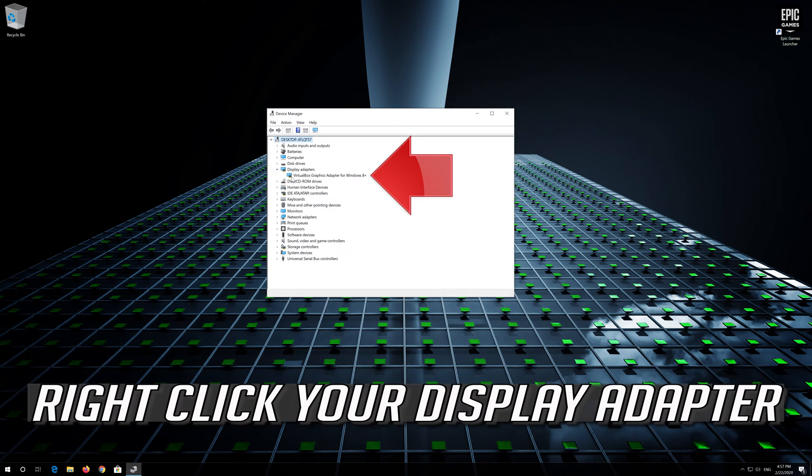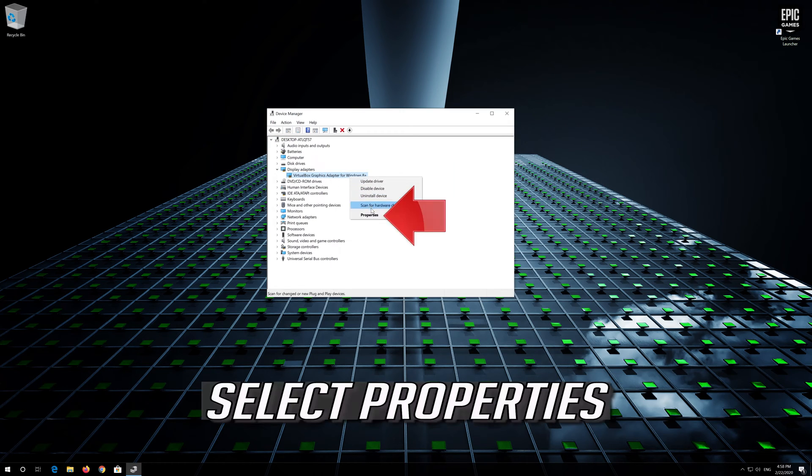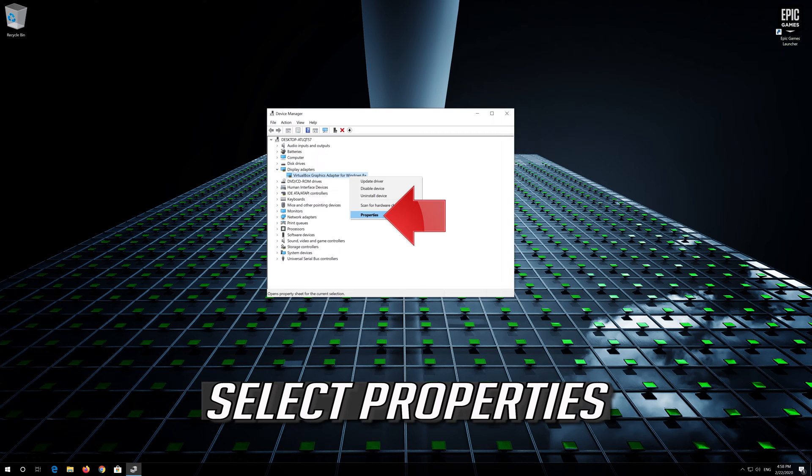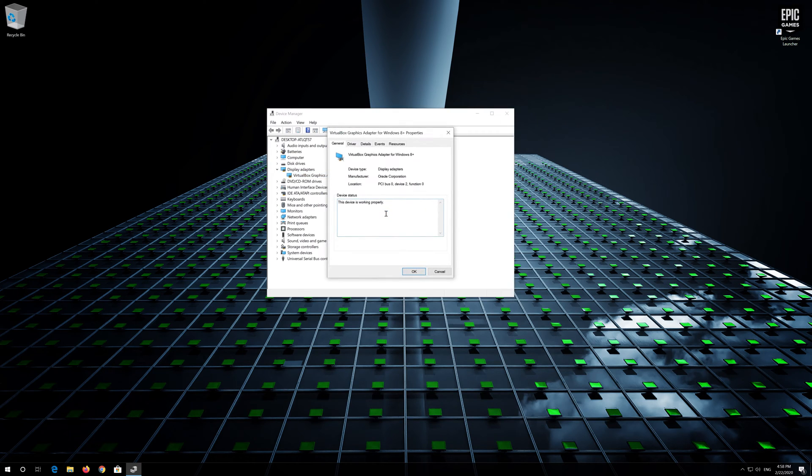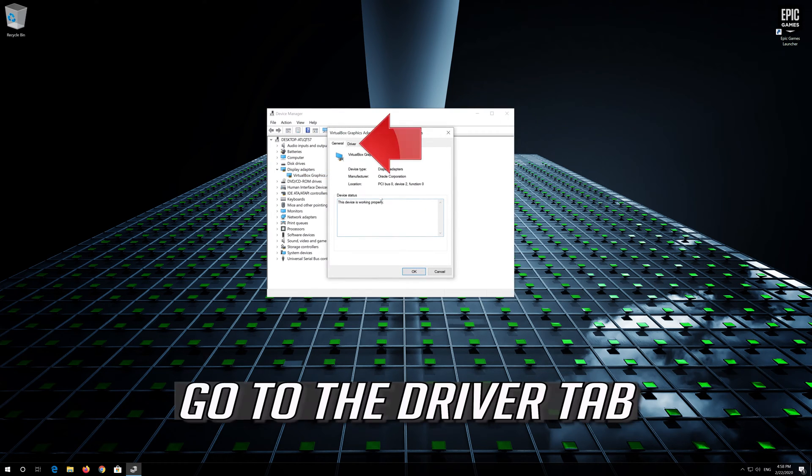Right click your display adapter. Select properties. Go to the driver tab.